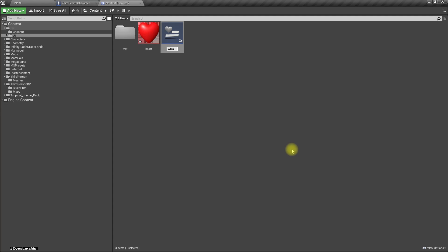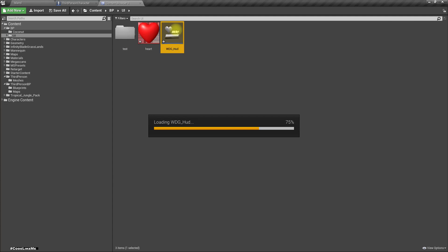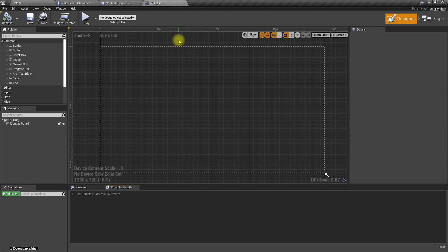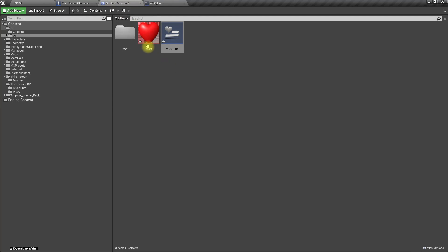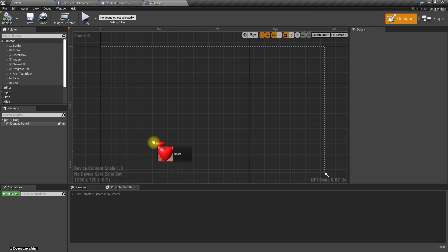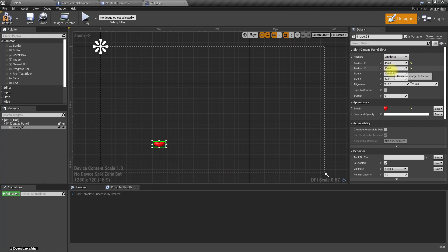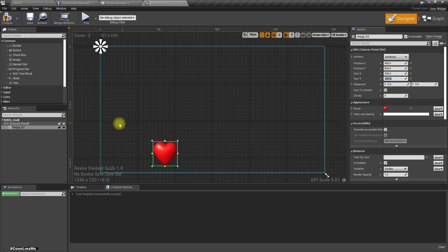Here let's create a new user interface widget and let's call it WDG_Heart. Let's open it. First I'll drag and drop this heart image.